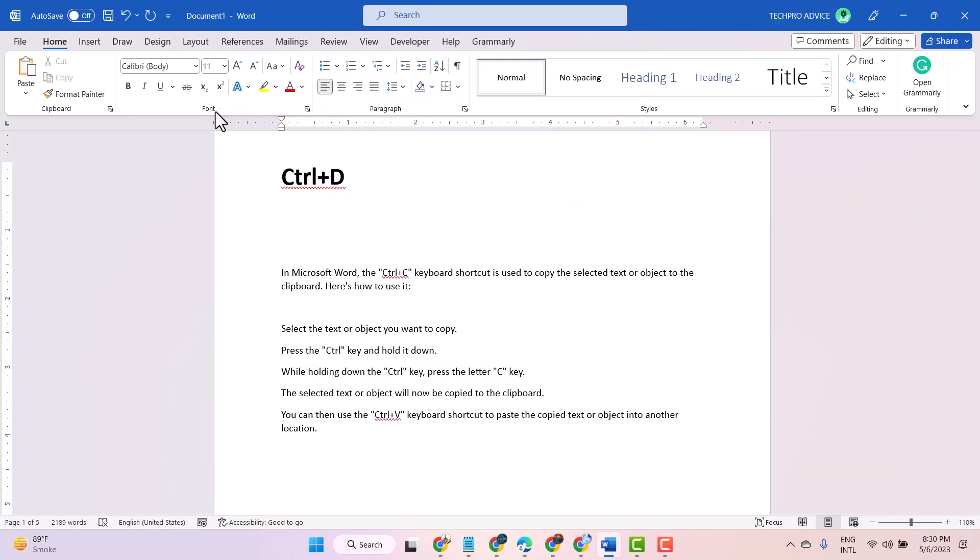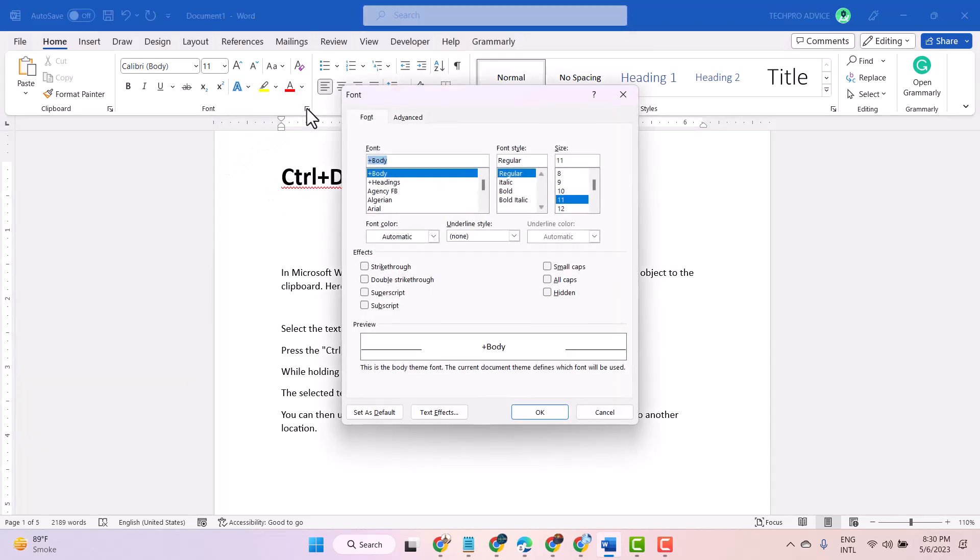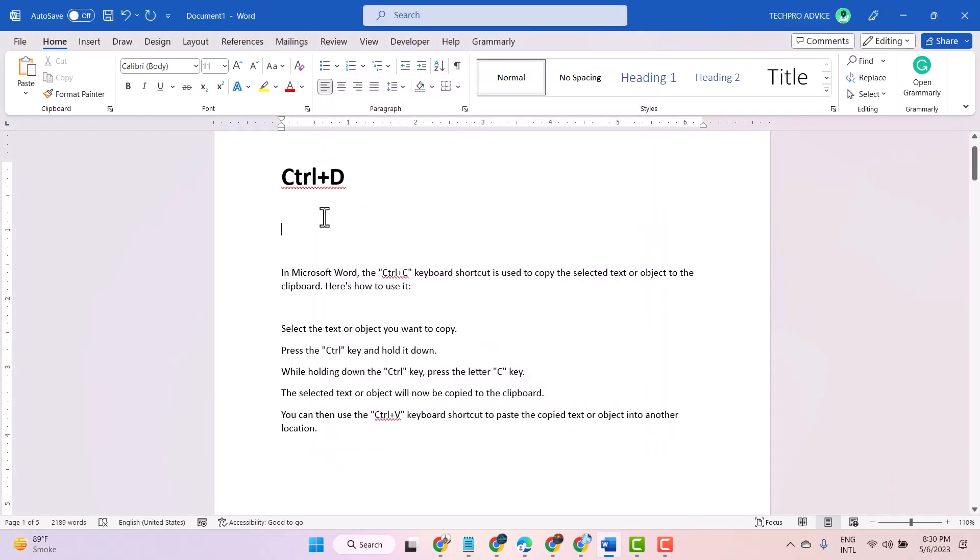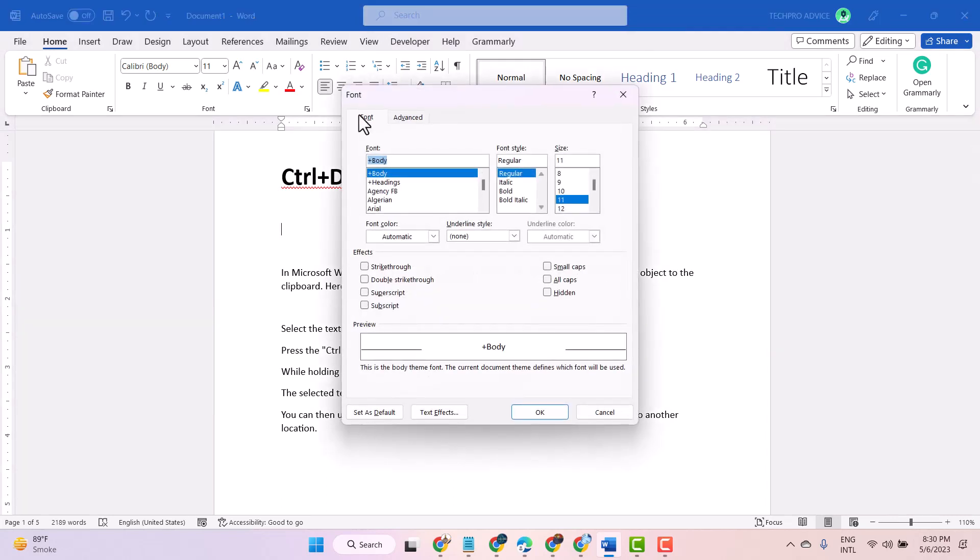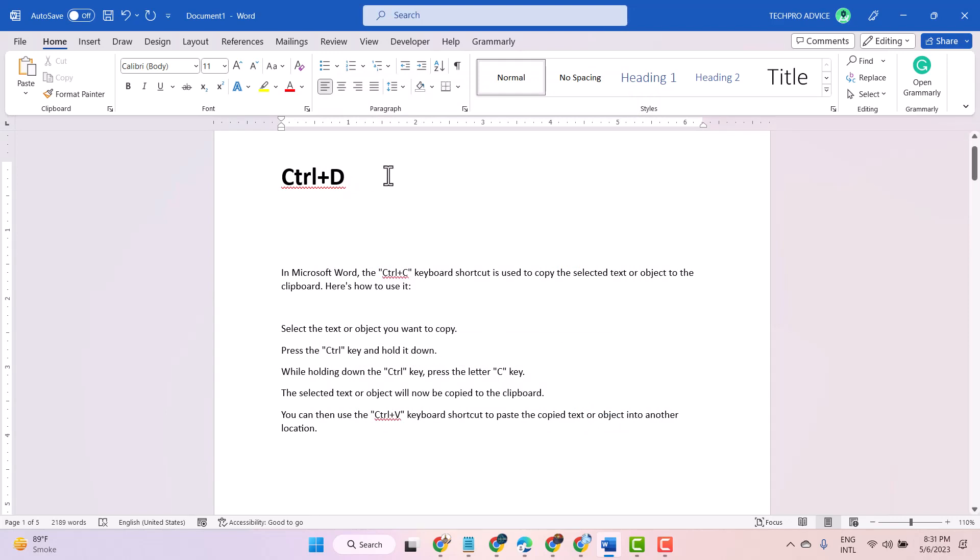Also guys, you can open from here this font dialog box, but the easy way is just in one click - press Ctrl+D to open this font dialog box. Thanks for watching this short video to learn the use of Ctrl+D shortcut in Microsoft Word.